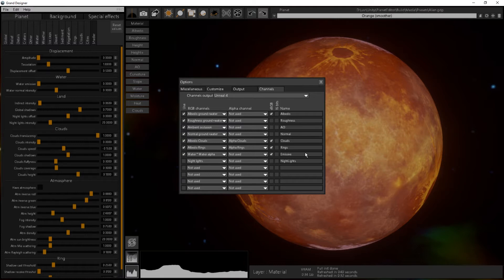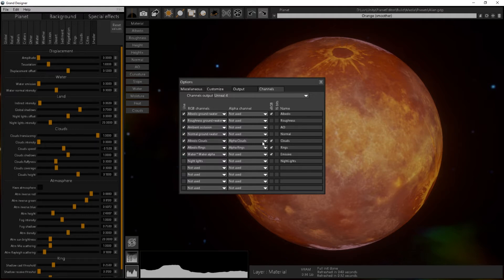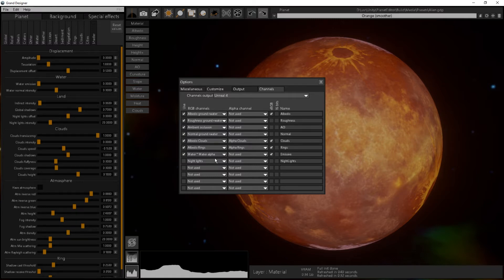In this case there are some things that I don't want to export. Most of them will not be exported if not present. If you don't have clouds it will not export the cloud texture. If there's no ring, the ring texture will not be exported.